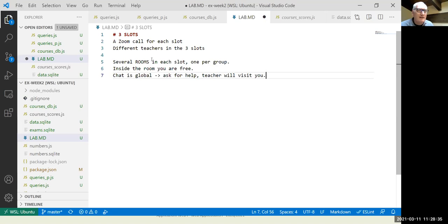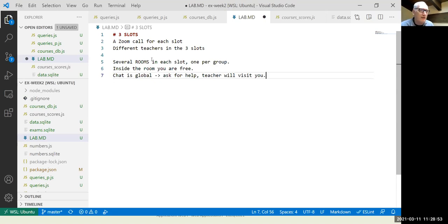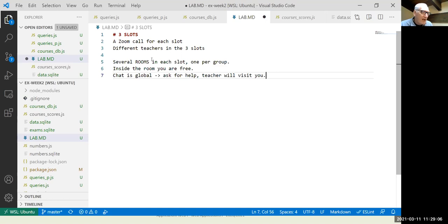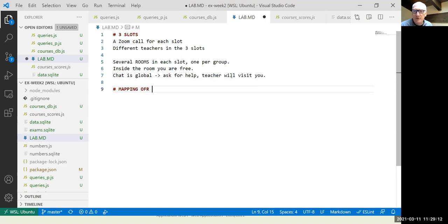It's a small group, very informal — not like a lecture with 120 people. If nobody asks questions, teachers can visit rooms just to check if everything is going okay. You can share your screen and teachers can quickly see your code. The critical part is the mapping of groups to slots.